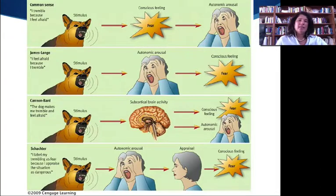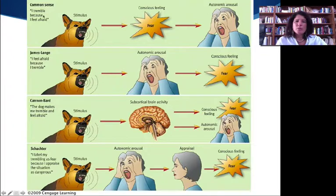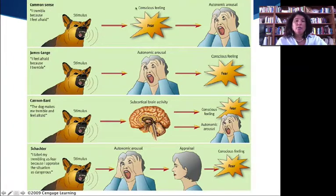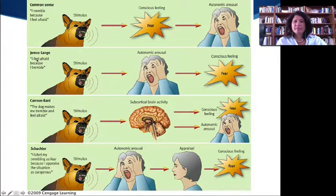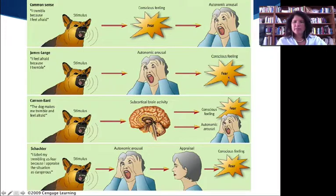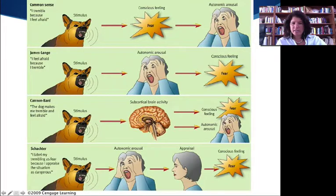If you compare these ideas, you might think that what's going on is that I'm trembling because I feel afraid. So you have a stimulus — this mad dog is barking at you — you feel afraid, and then you're going to have a response. James-Lange said basically: I'm afraid because I tremble. So I have a stimulus, I have an automatic response of trembling, therefore I become conscious that I'm fearful.